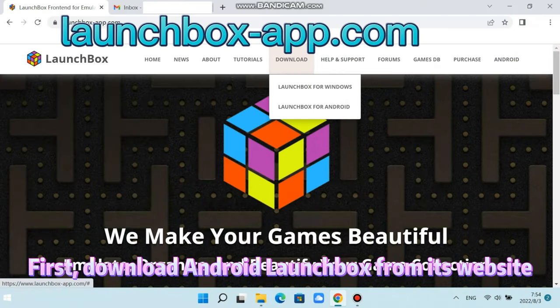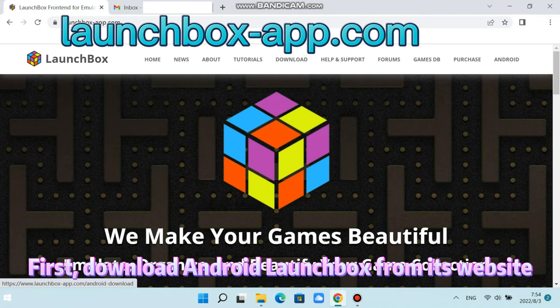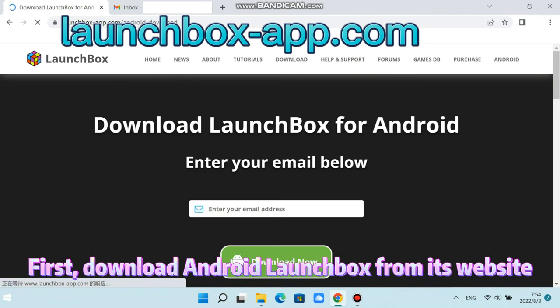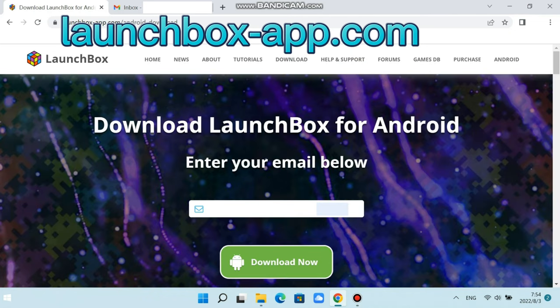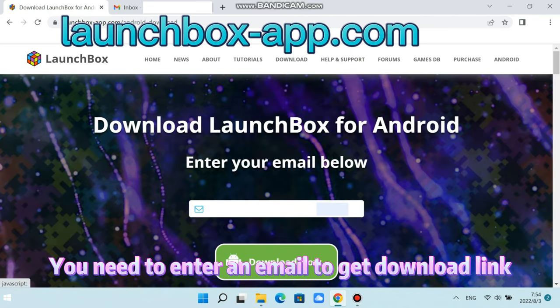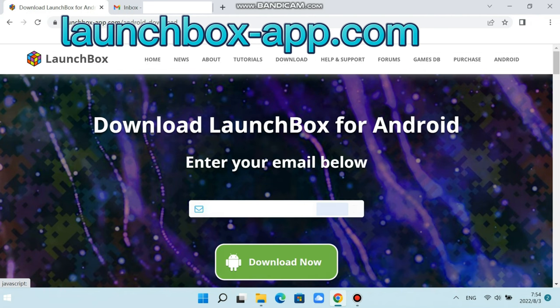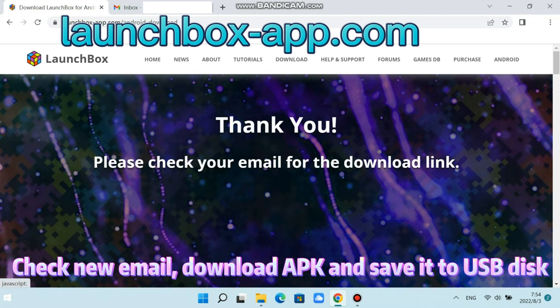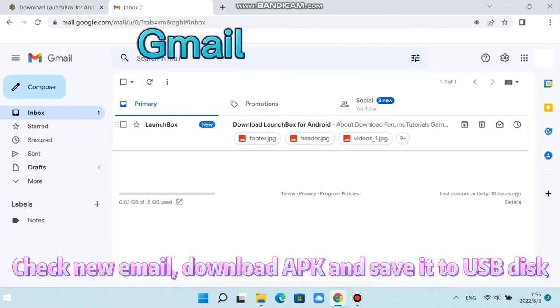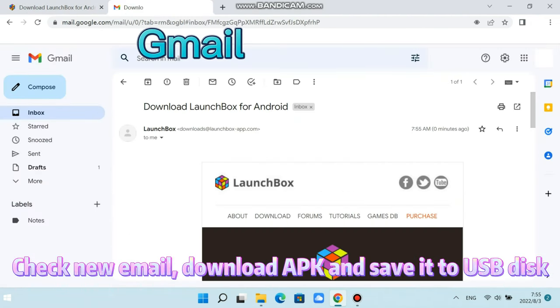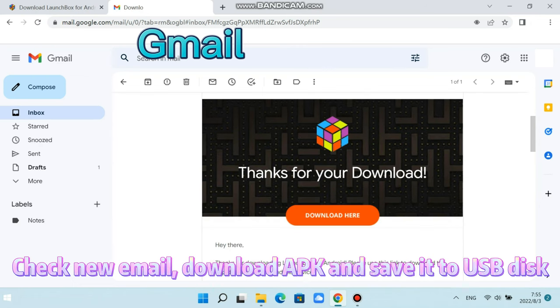First, download Android LaunchBox from its website. You need to enter an email to get the download link. Check your email, download the APK, and save it to a USB disk.